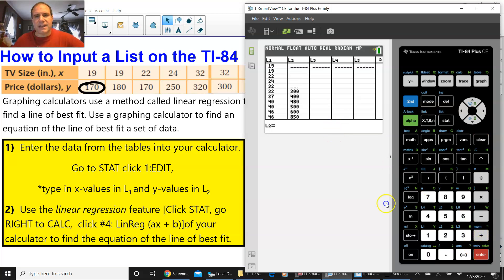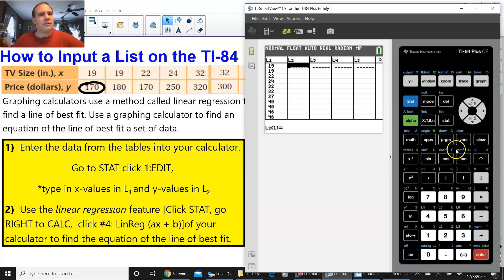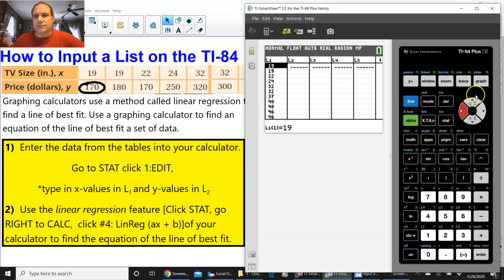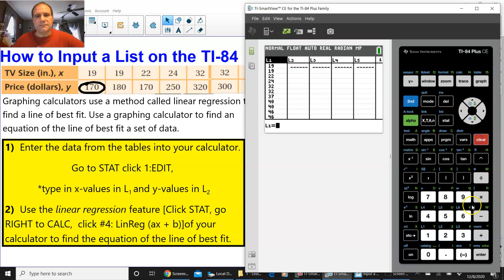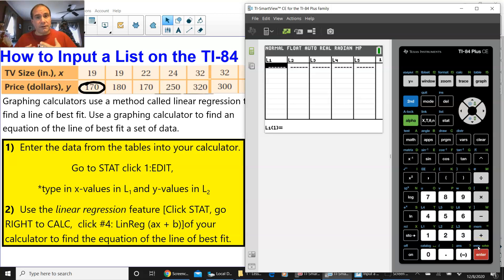We're not going to press DELETE. We're going to press CLEAR. Notice what happens to all the numbers in L2. They're gone. They're cleared. If you press ENTER, it goes away. Go over to L1, and go up to L1, and do the same thing, CLEAR, and then press ENTER. And now you're ready for another question.